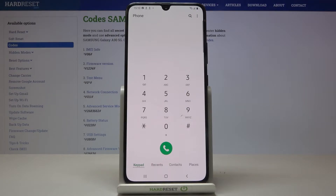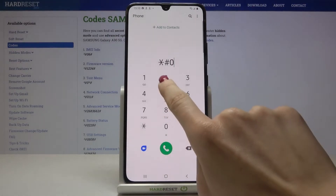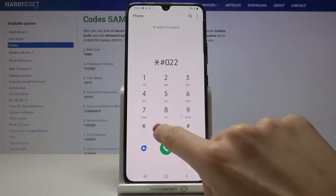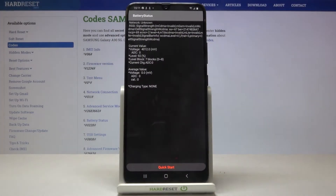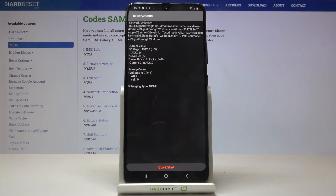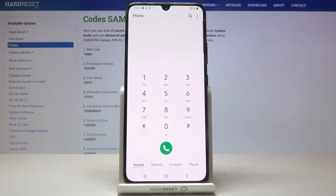Another code that we can use will open the battery status info. The code for it is *#0228# and here we've got the battery status — as you can see you've got the current value, voltage level, average value, and so on.